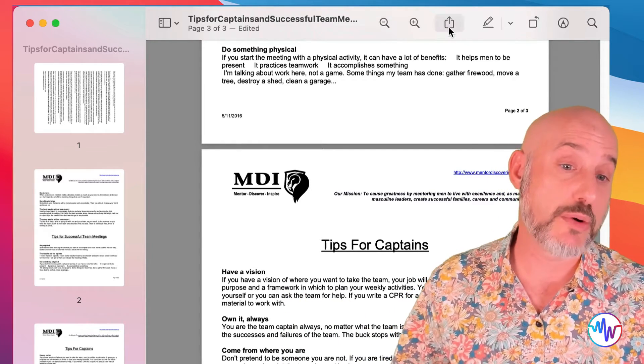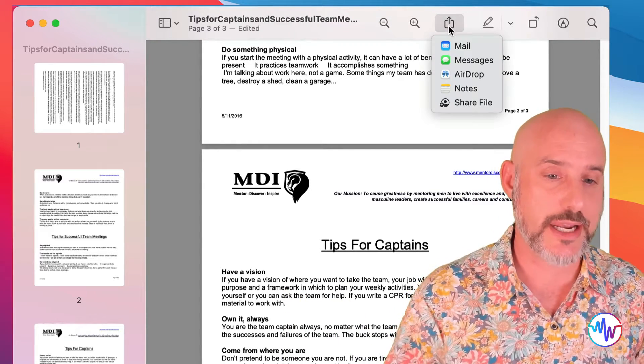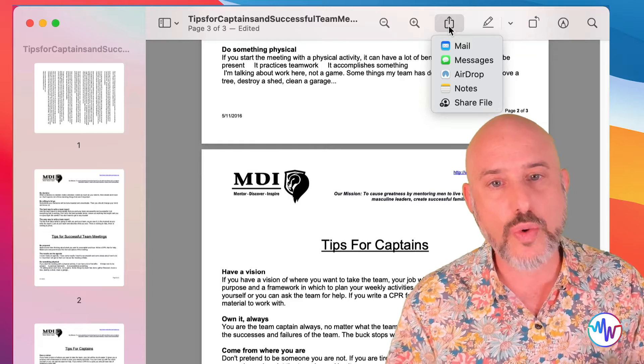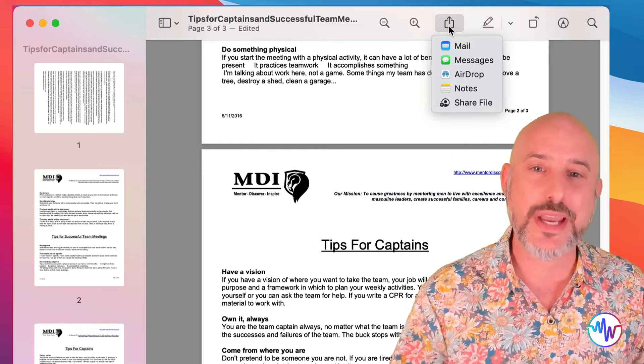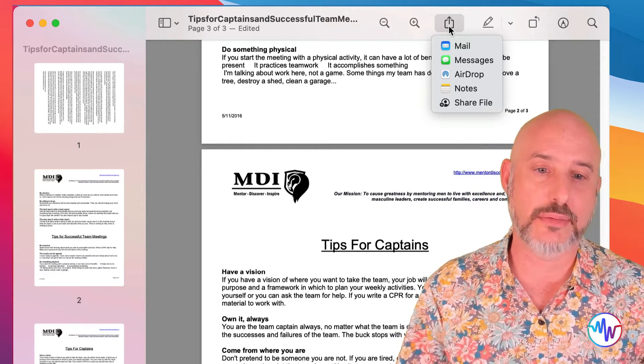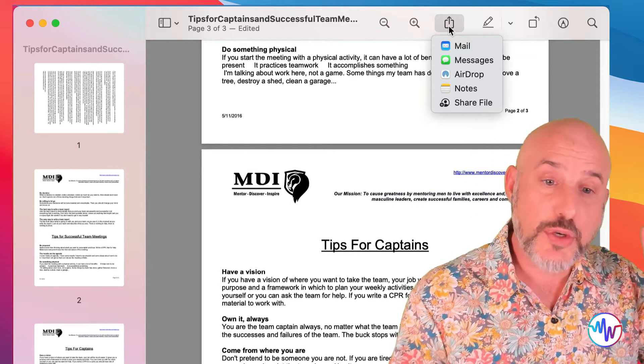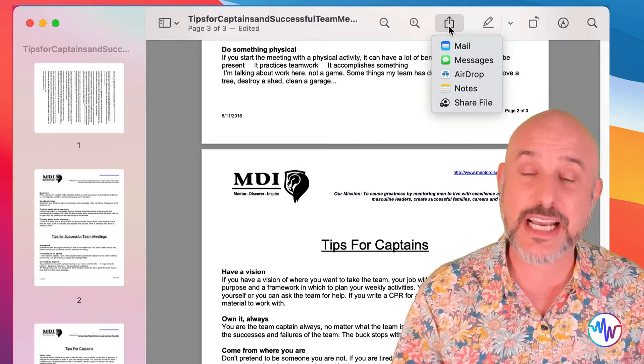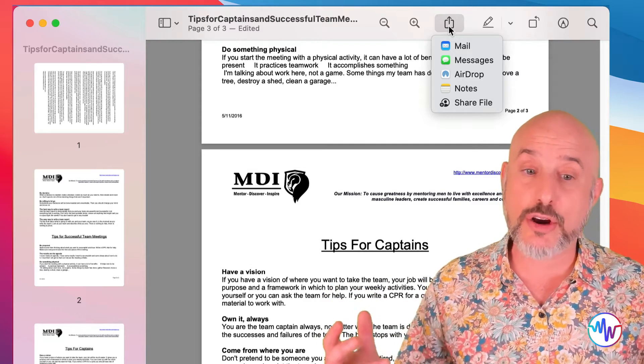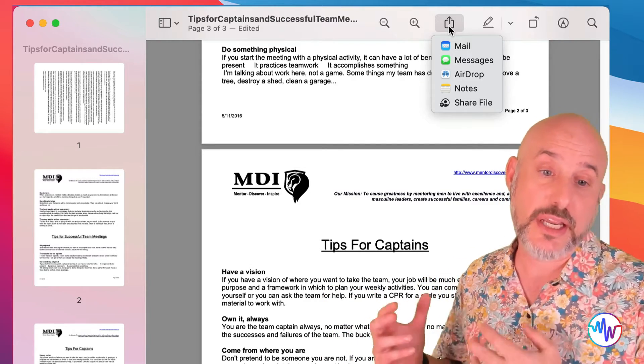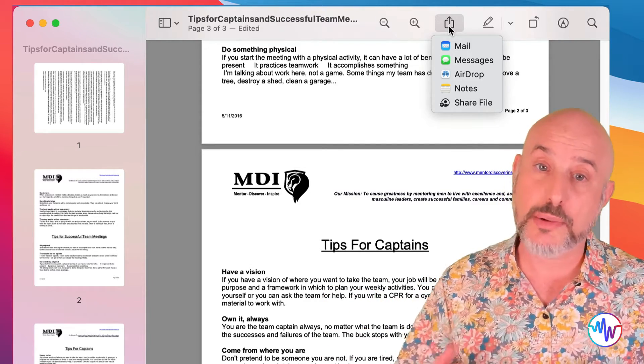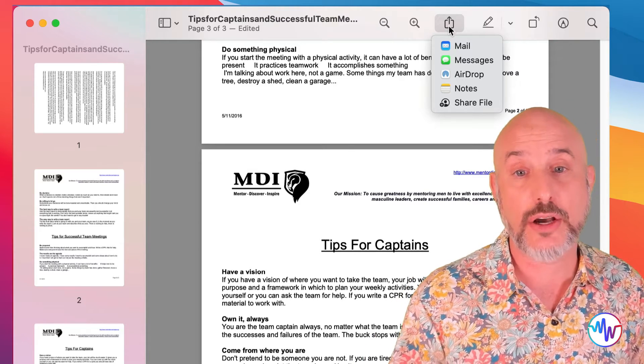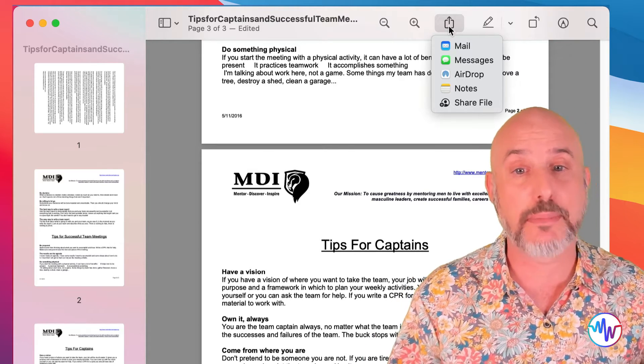The share icon is always the easiest way to send out any kind of document. It gives you options for emailing, for text messaging, for air dropping, for adding a document into your notes program, or even sharing it and collaborating on it with another Apple user.